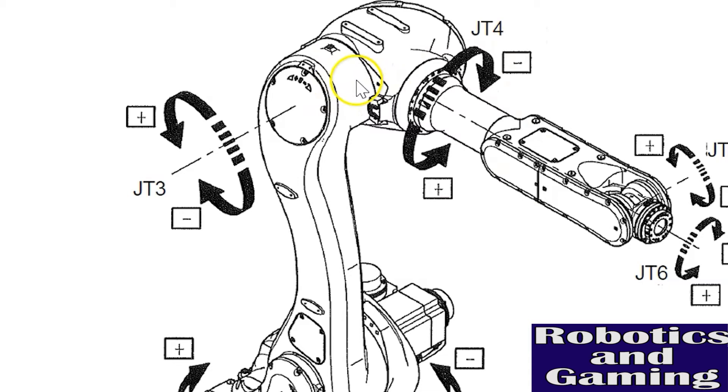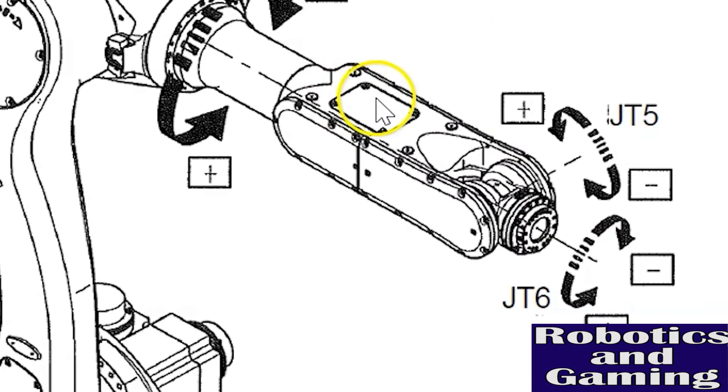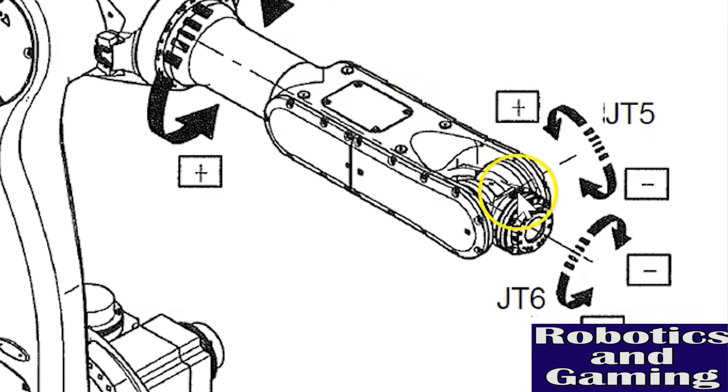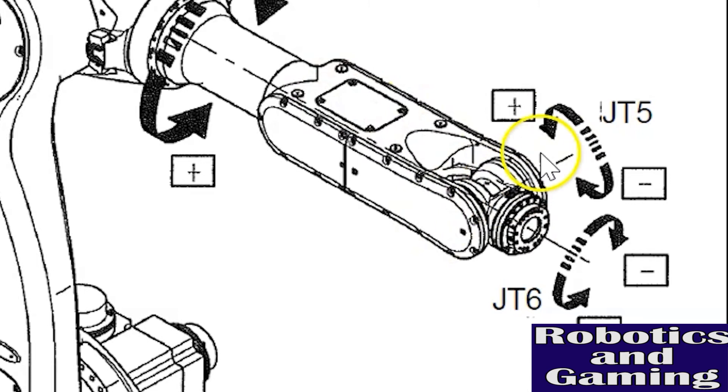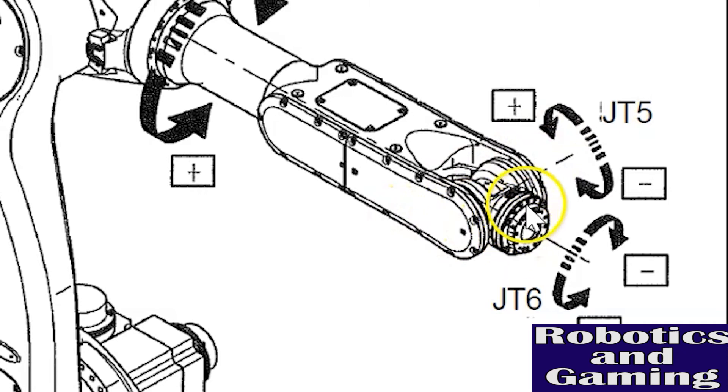The wrist is a single unit. Axis four, a rotational axis, twists the wrist either clockwise or counterclockwise. Axis or joint five goes through the knuckle of the robot and moves axis six up or down relative to the position of the robot.